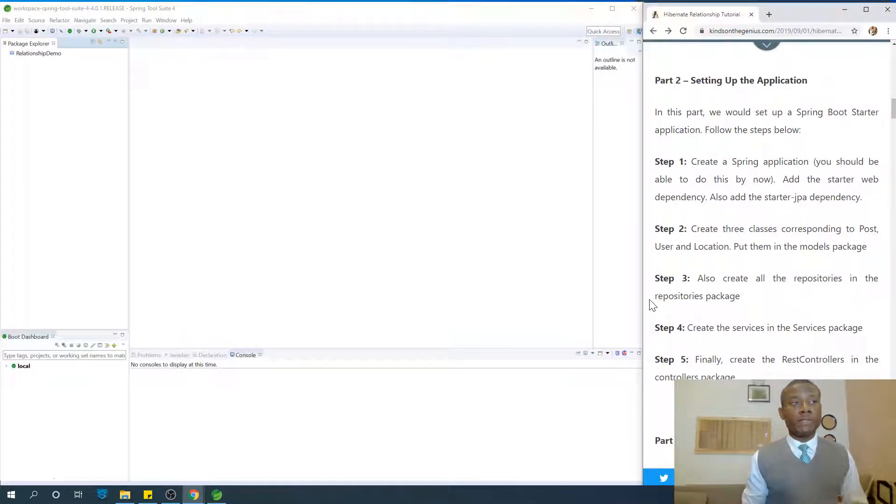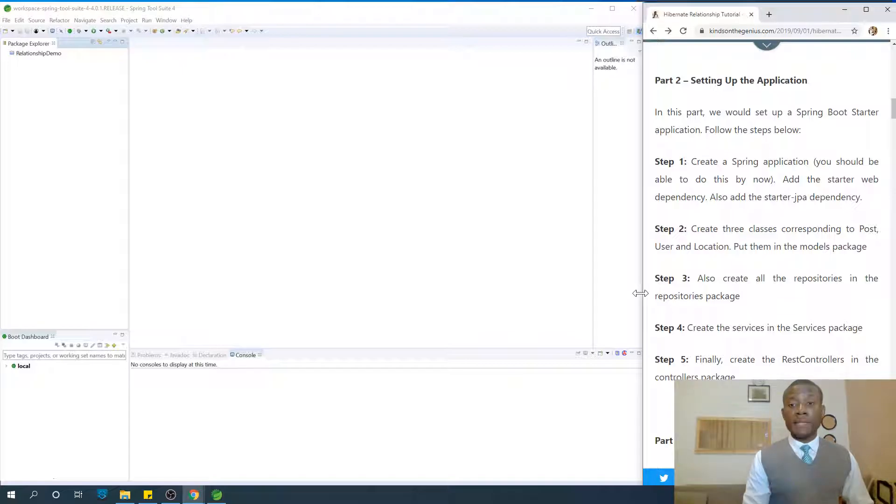I'm Kainchan, the tech pro, and today we are going to start with part 2, setting up our application in Spring Boot.